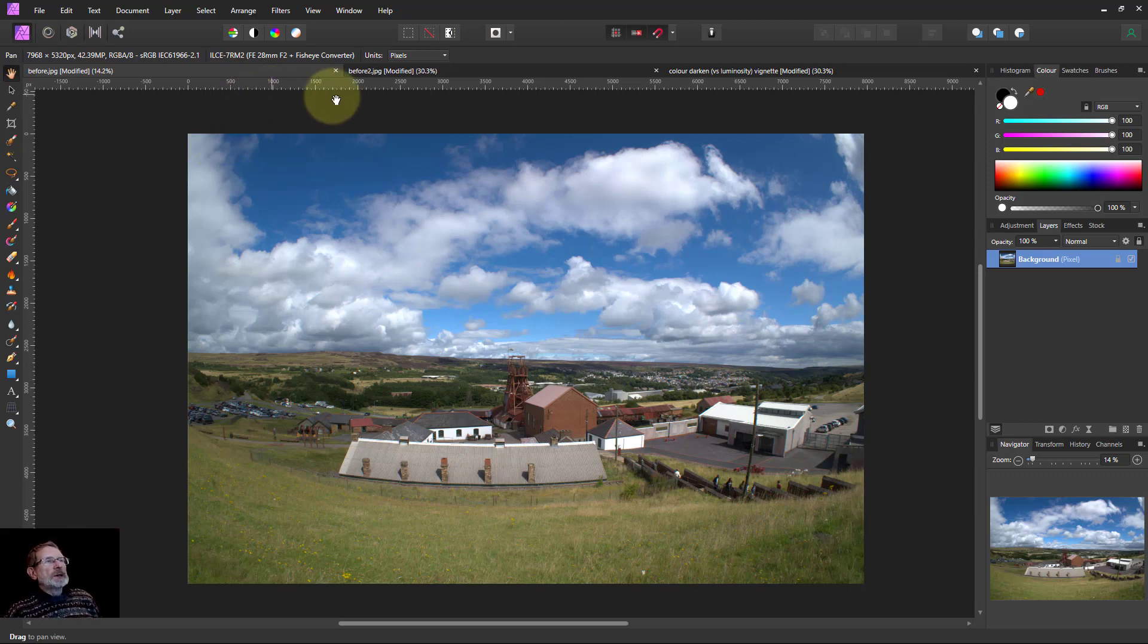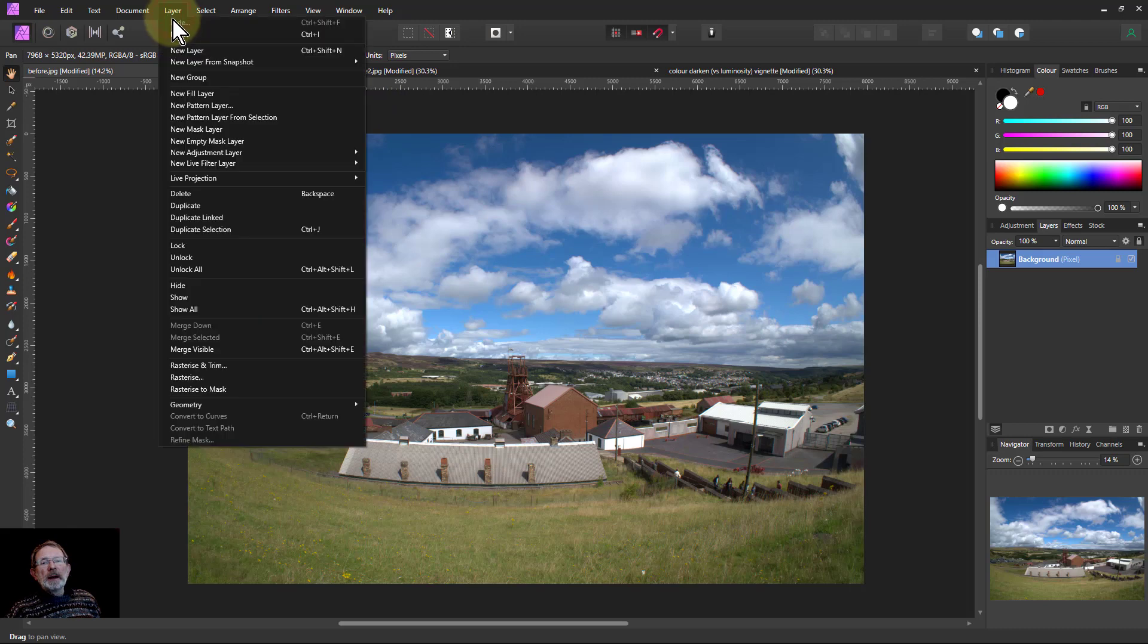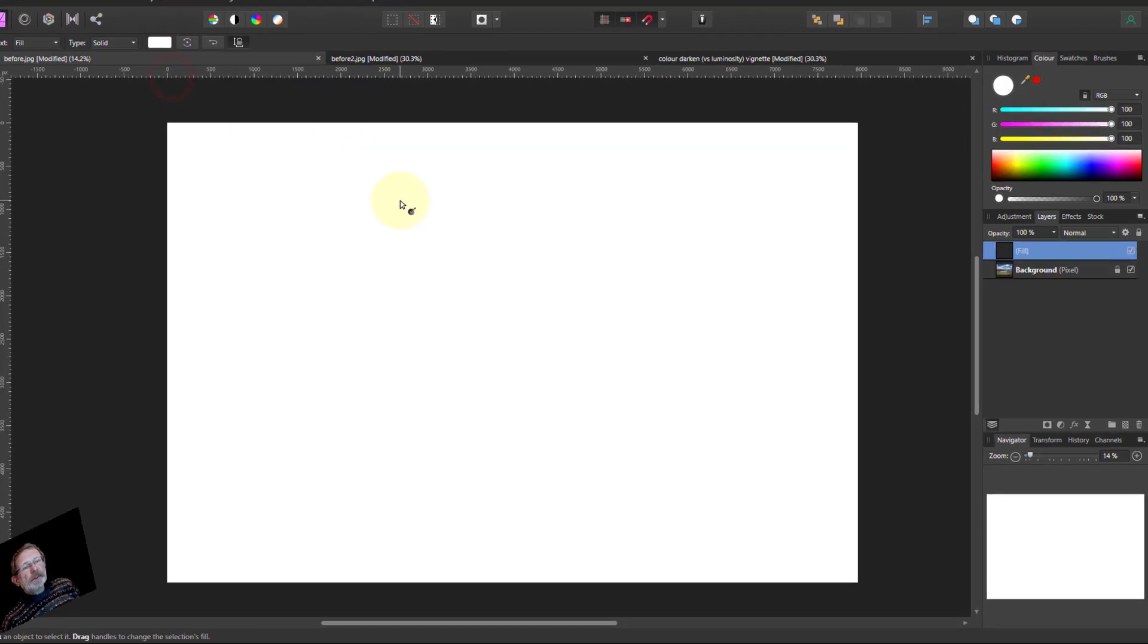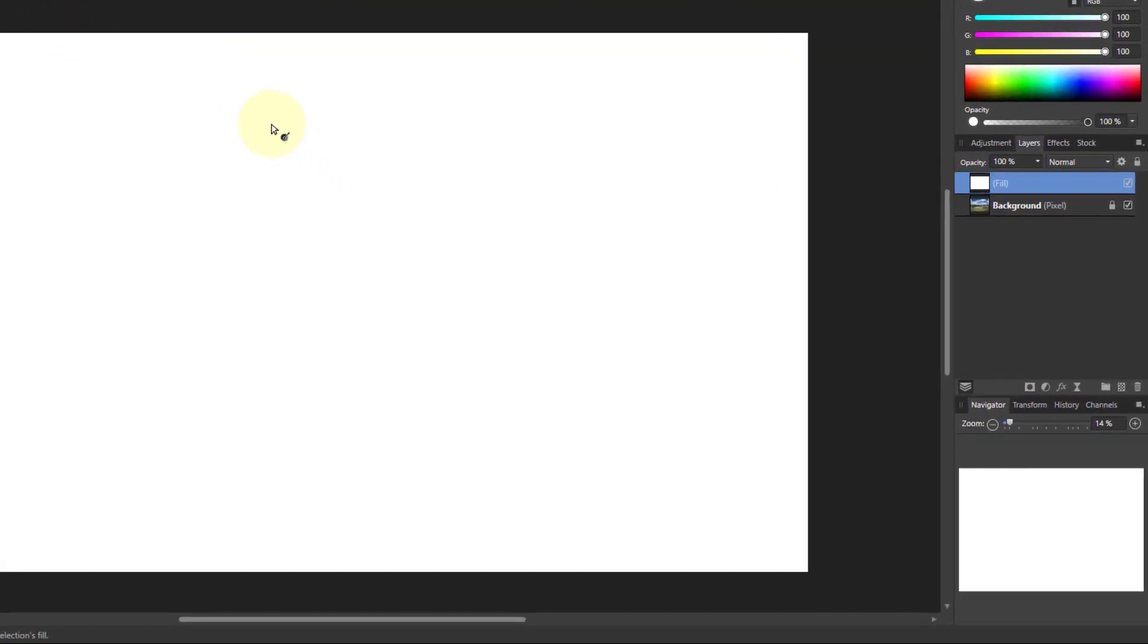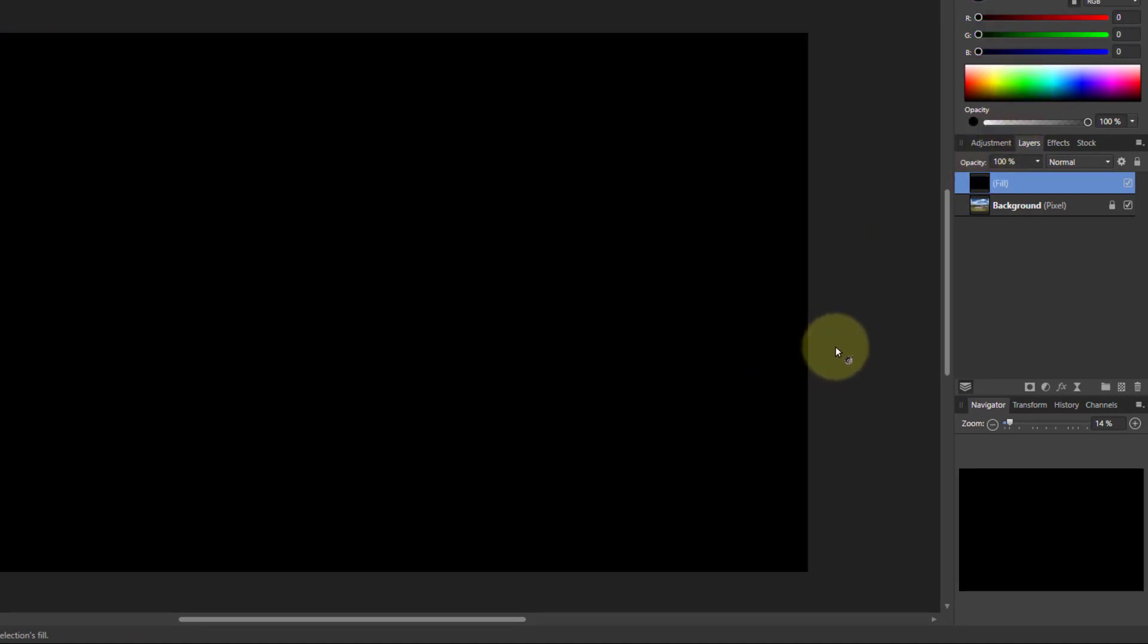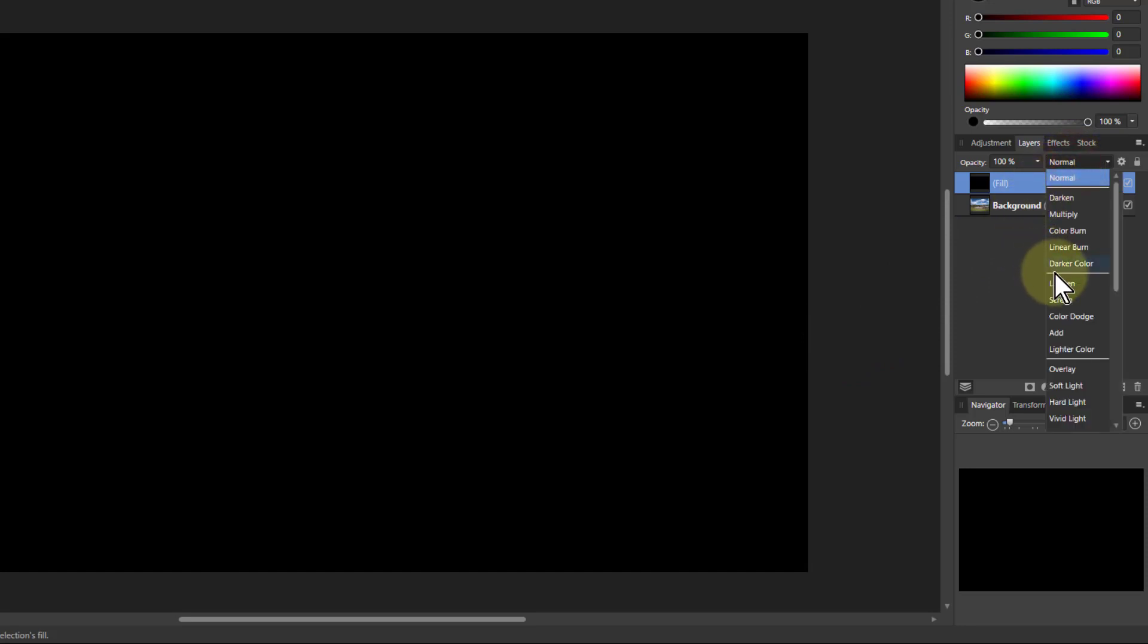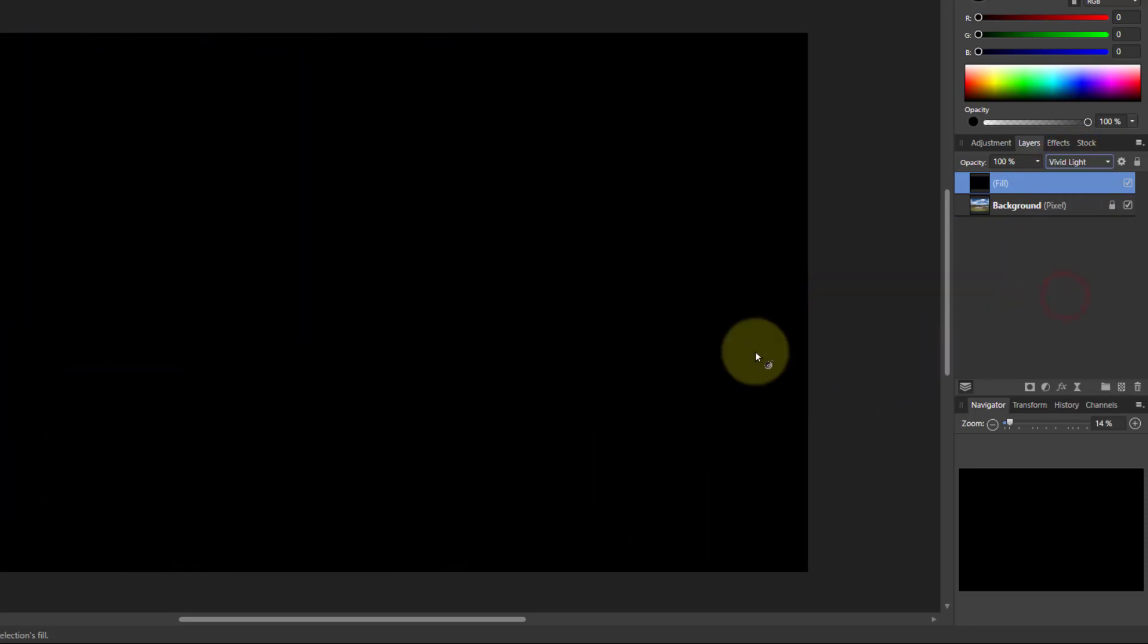So let's start off and do a fill layer. Layer, new fill layer and let's make that black, so just drag down there for black. If I do a normal, go down here to vivid light, it's still black so I need to change the opacity a bit here.